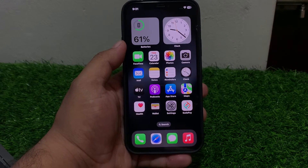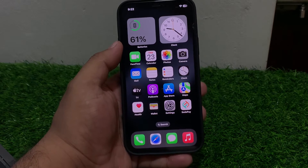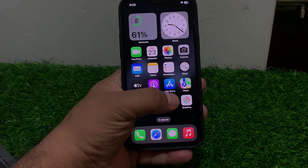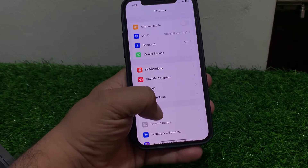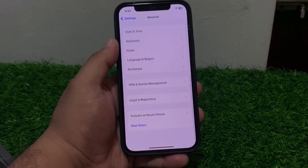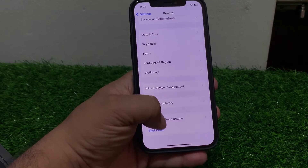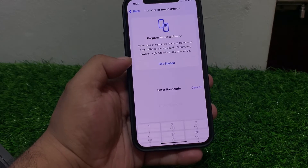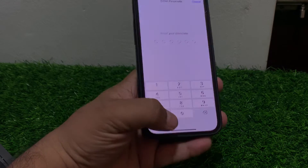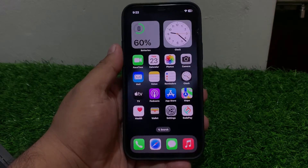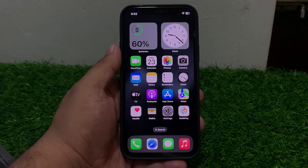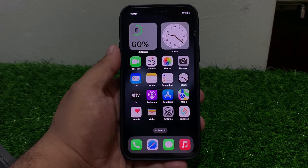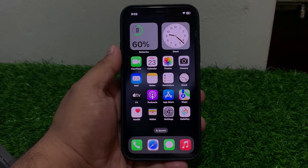Solution number nine: reset Face ID and reset all settings. Tap on Settings, tap on General, scroll up, tap on Transfer or Reset iPhone, tap on Reset, then Reset All Settings. Enter your iPhone passcode and reset all settings to fix your problem.